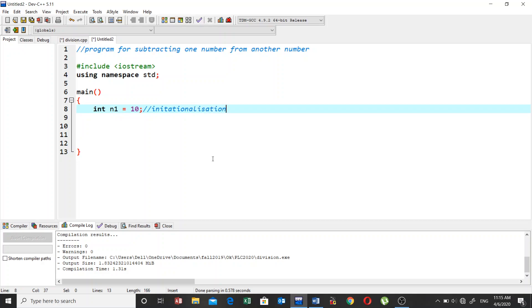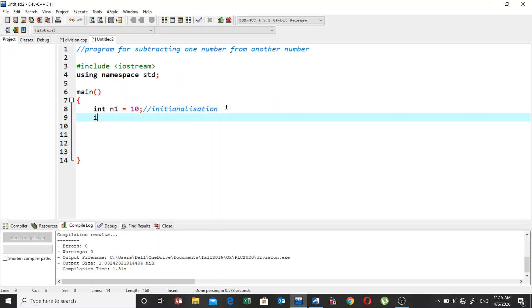So this is called initialization. When you declare a variable and assign a value in one line, we call it initialization. And similarly, int n2, let's assume 5.